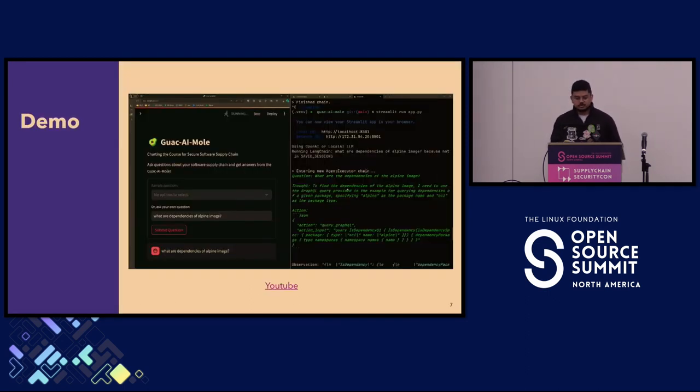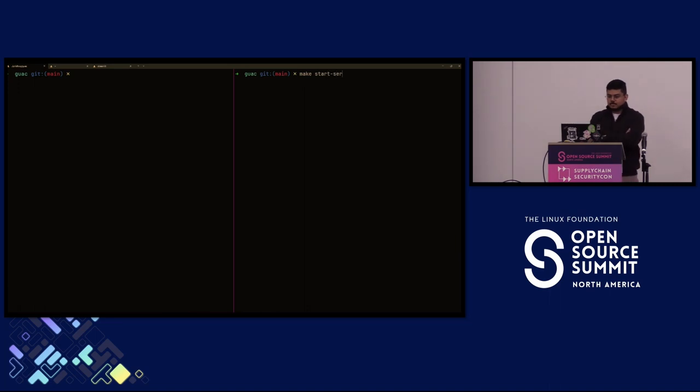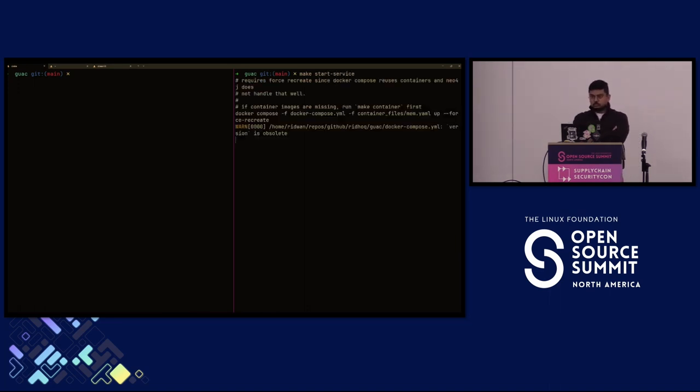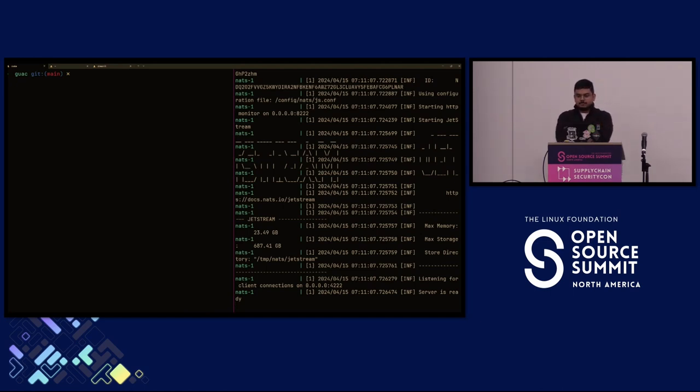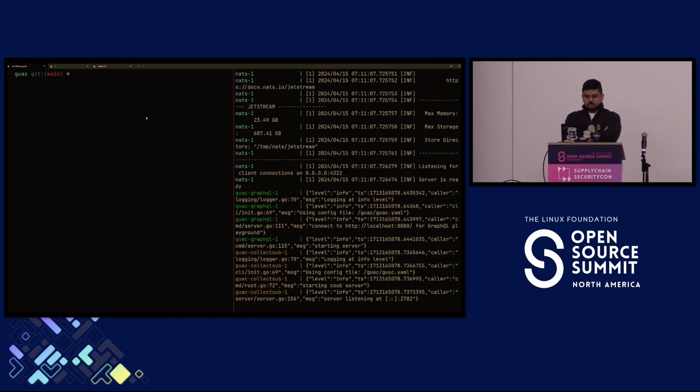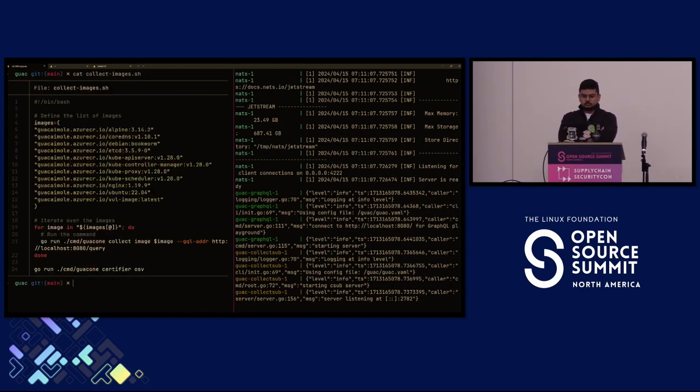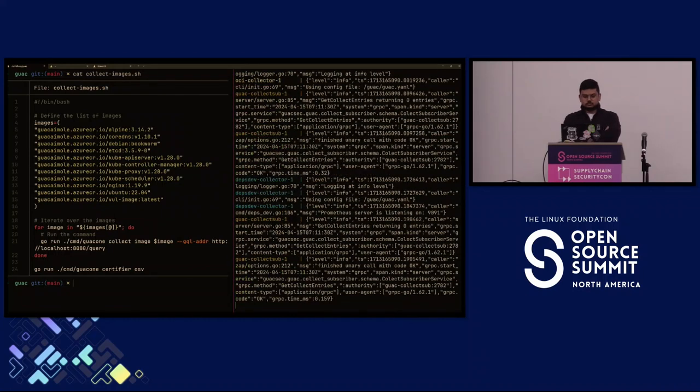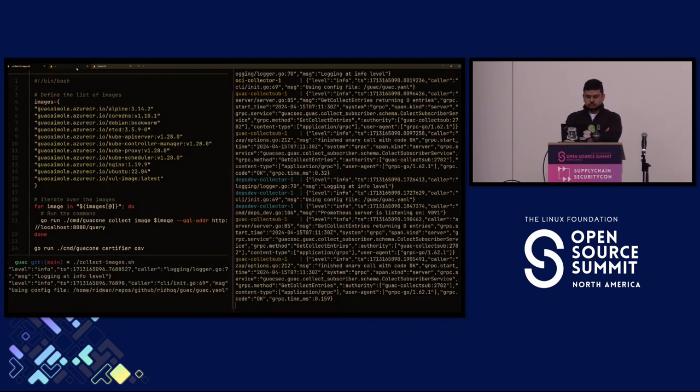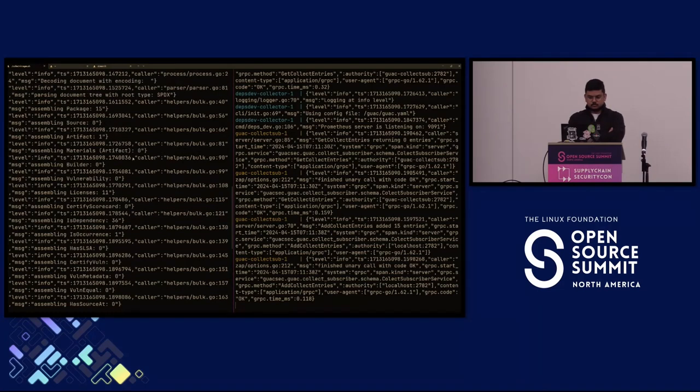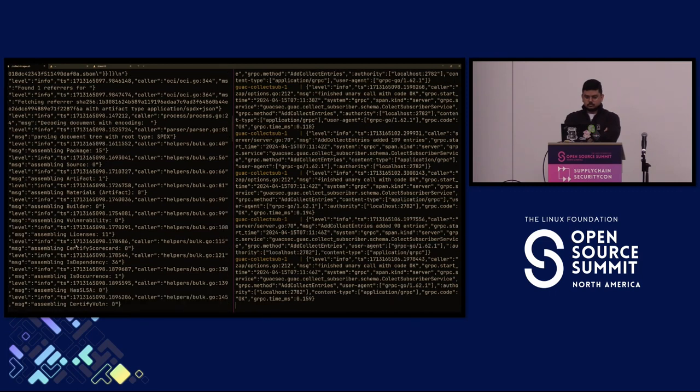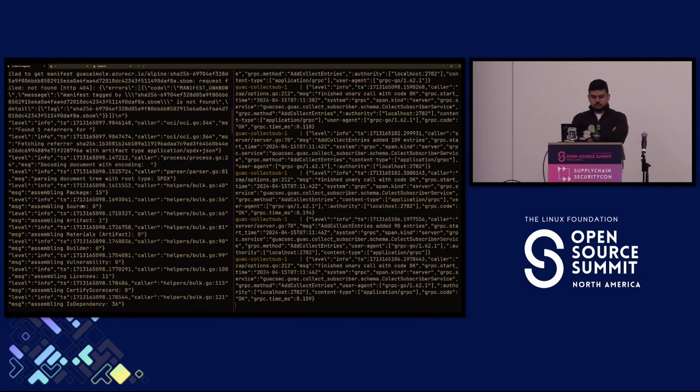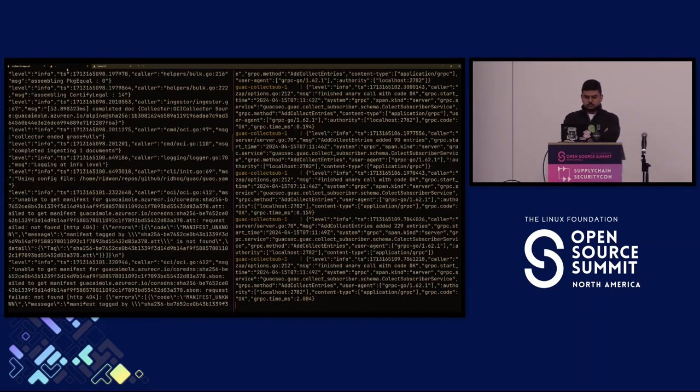I have a demo. I did not attempt the demo gods today, so it is recorded. We will run the make start service command in the GUAC repo, which will do a Docker Compose up and get all the GUAC related services running locally, including the GraphQL server and a number of other things. Meanwhile, let's take a look at a script called collect images, which will run the GUAC collect image command. We can see we are assembling packages and dependencies, which are all GUAC predicates.